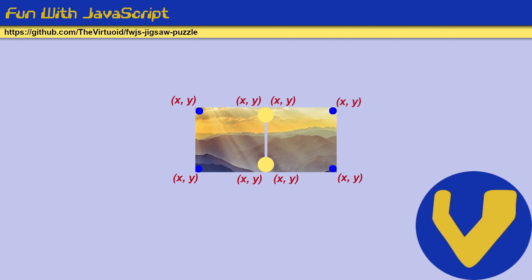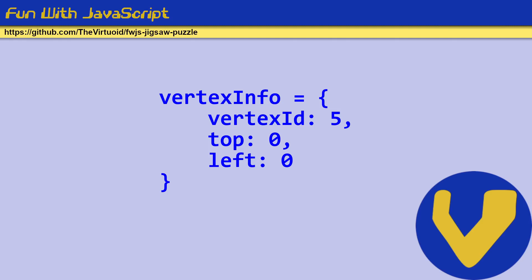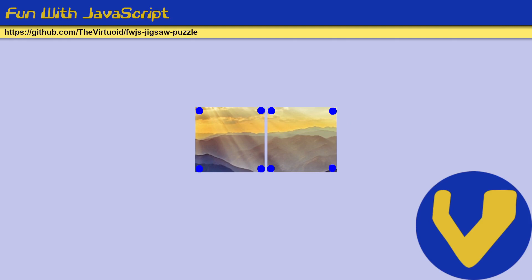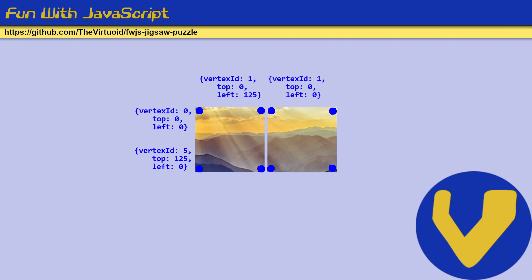So I created what I called a vertex info object in which it basically contained a vertex plus some information about that particular vertex. The idea here was that the upper left-hand corner of piece number one would have a vertex. The lower left-hand corner would have the vertex. The upper right-hand corner of the first piece would have a vertex at a certain position. The upper left-hand corner of the second piece would have the exact same vertex but at a different position. So I would have two different objects which will point to the same vertex.